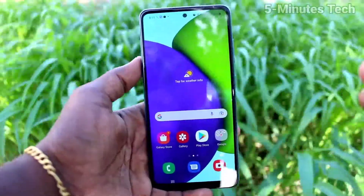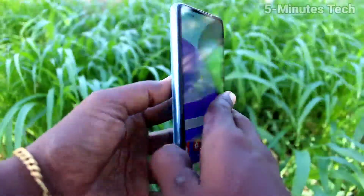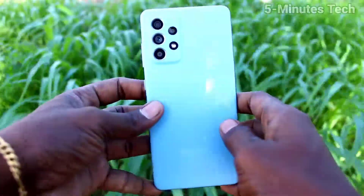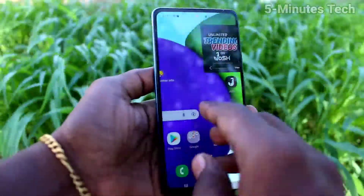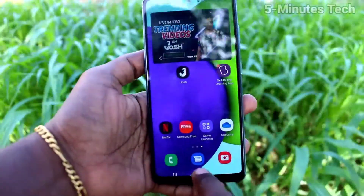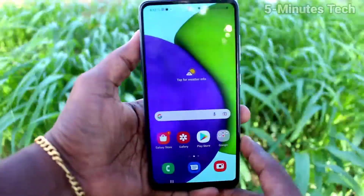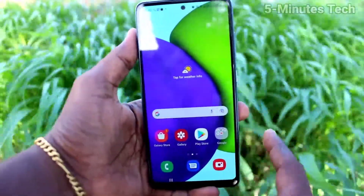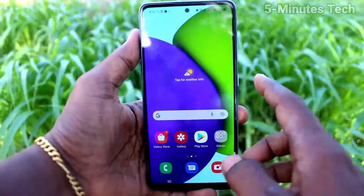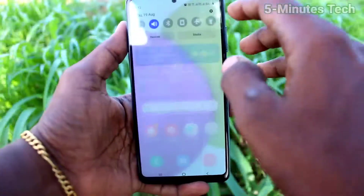Hi friends, this is Five Minutes to YouTube channel. Here is the Samsung Galaxy A52 smartphone. In this video, we will learn how you can change the screen timeout on your Samsung Galaxy A52.